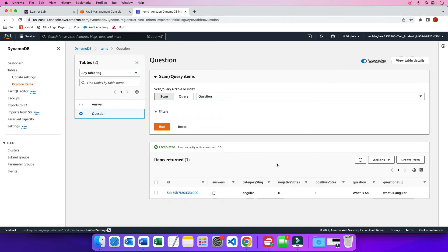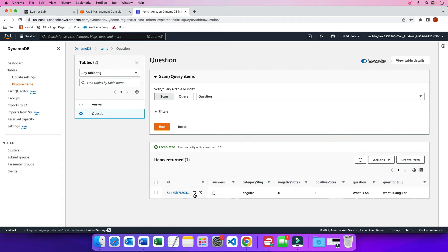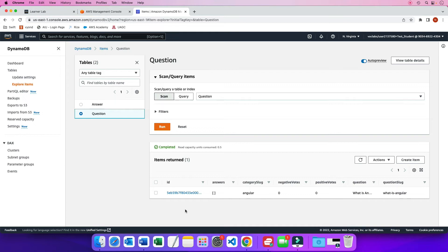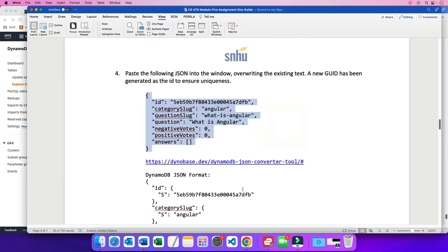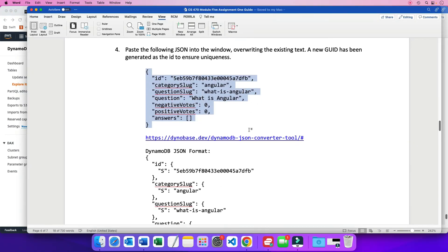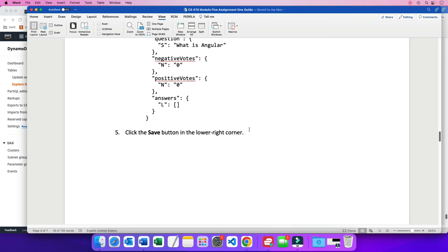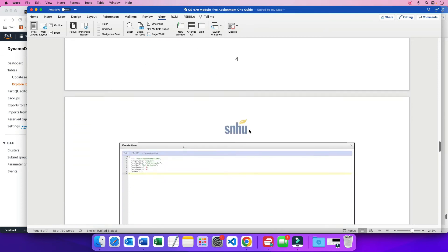But now we have our table and we have our first record. If you ever hover over your ID, you can edit it or you can also copy it. Now, copying it says the attribute has been copied. We will be using this feature in the second part of the module assignment because we will be adding questions and answers and we need to use this ID for our Lambda functions. That was adding this item in the question table.